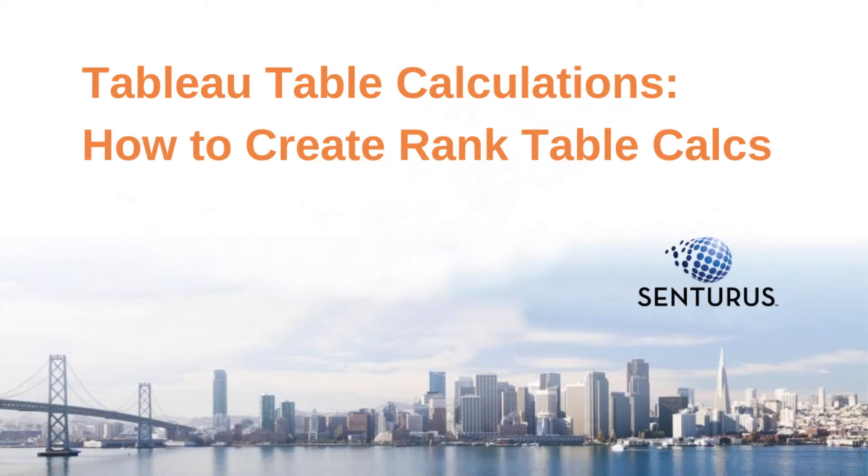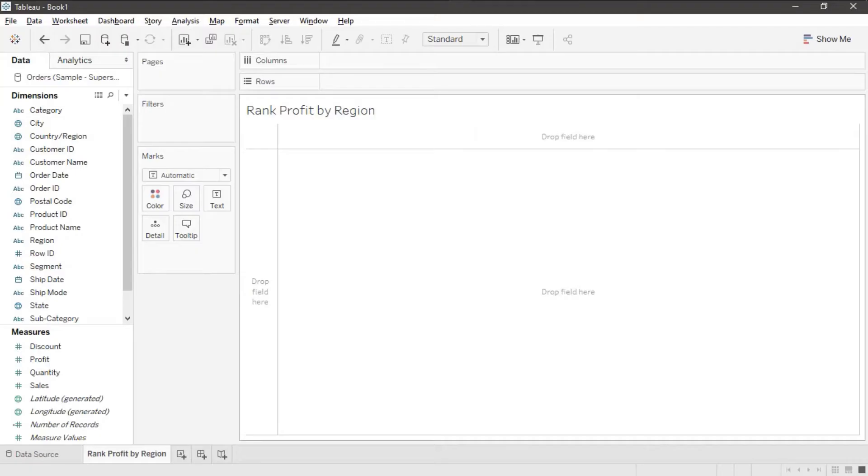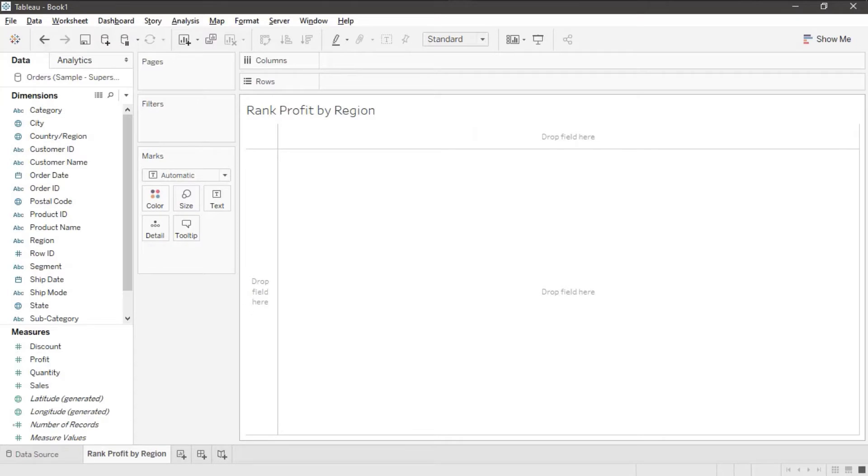Today we're going to go ahead and look at the Rank function. We're going to see how to create Rank Table Calcs and we're going to do a Rank of Profit by Region. Here I've got my Tableau Workbook. I've got a new worksheet already set up.